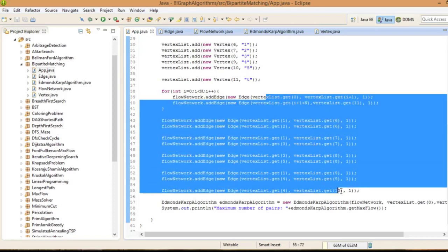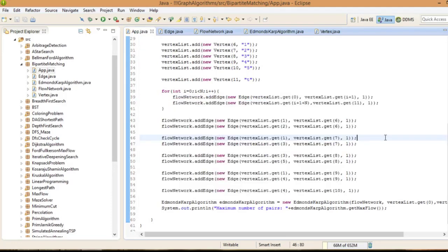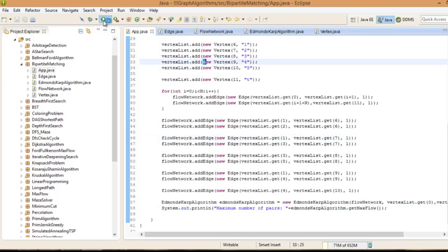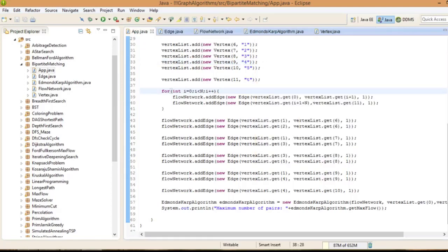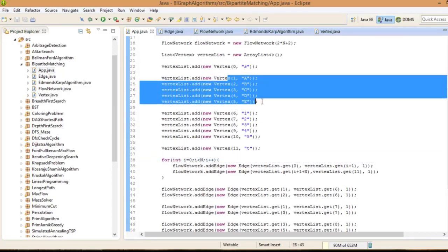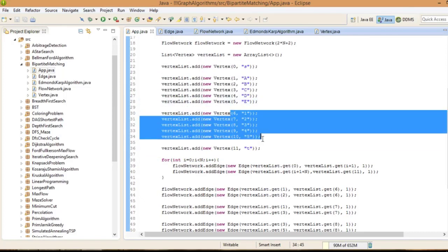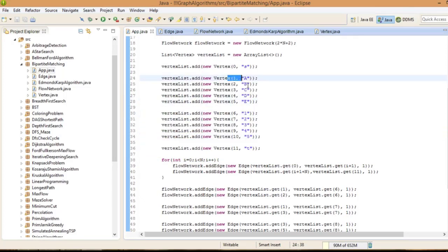We add the edges accordingly. The maximum number of pairs is determined by running the algorithm. The maximum flow in our network is 5, which means that all of the applicants — A, B, C, D, and E — can have a job. We can assign each character to each of the numbers without any problems, so it's a perfect match. That's how bipartite matching works.